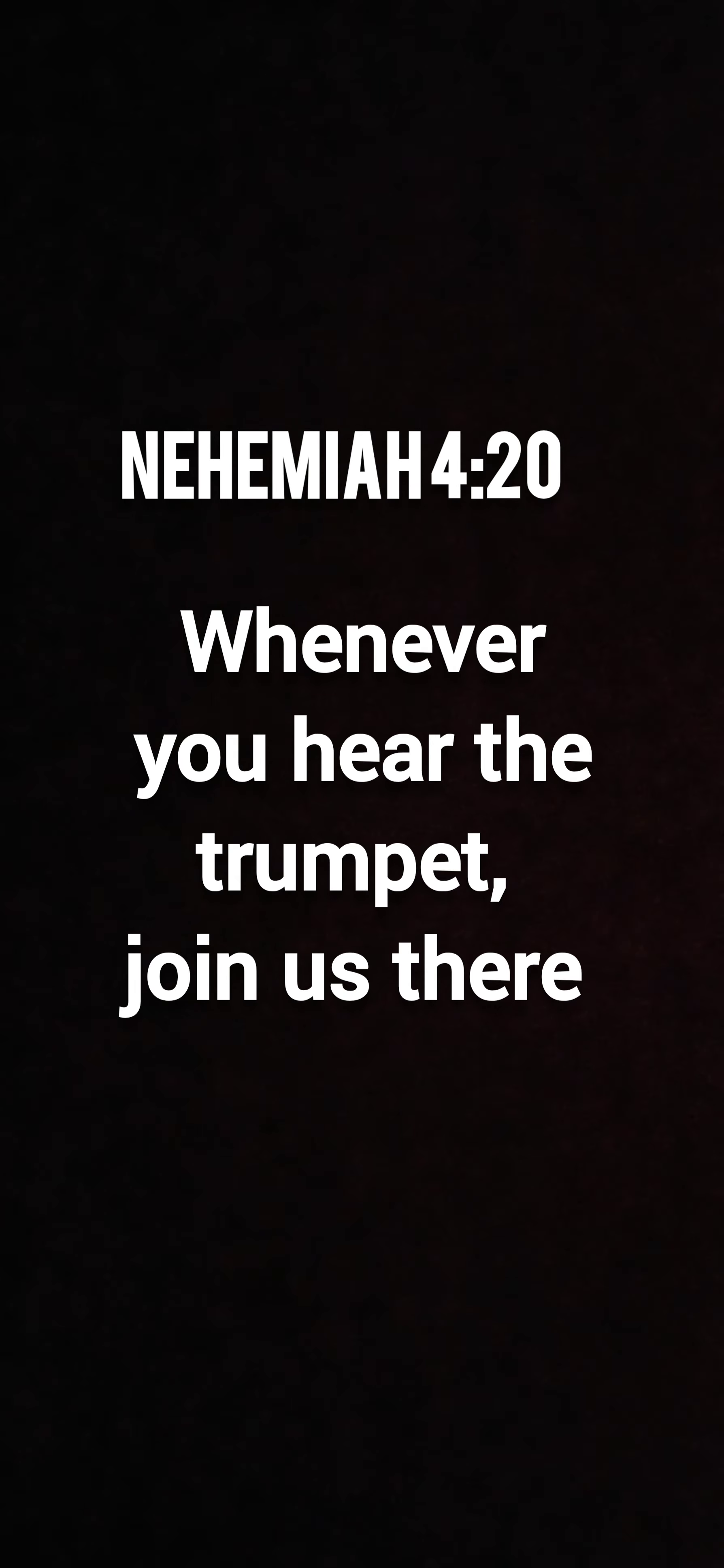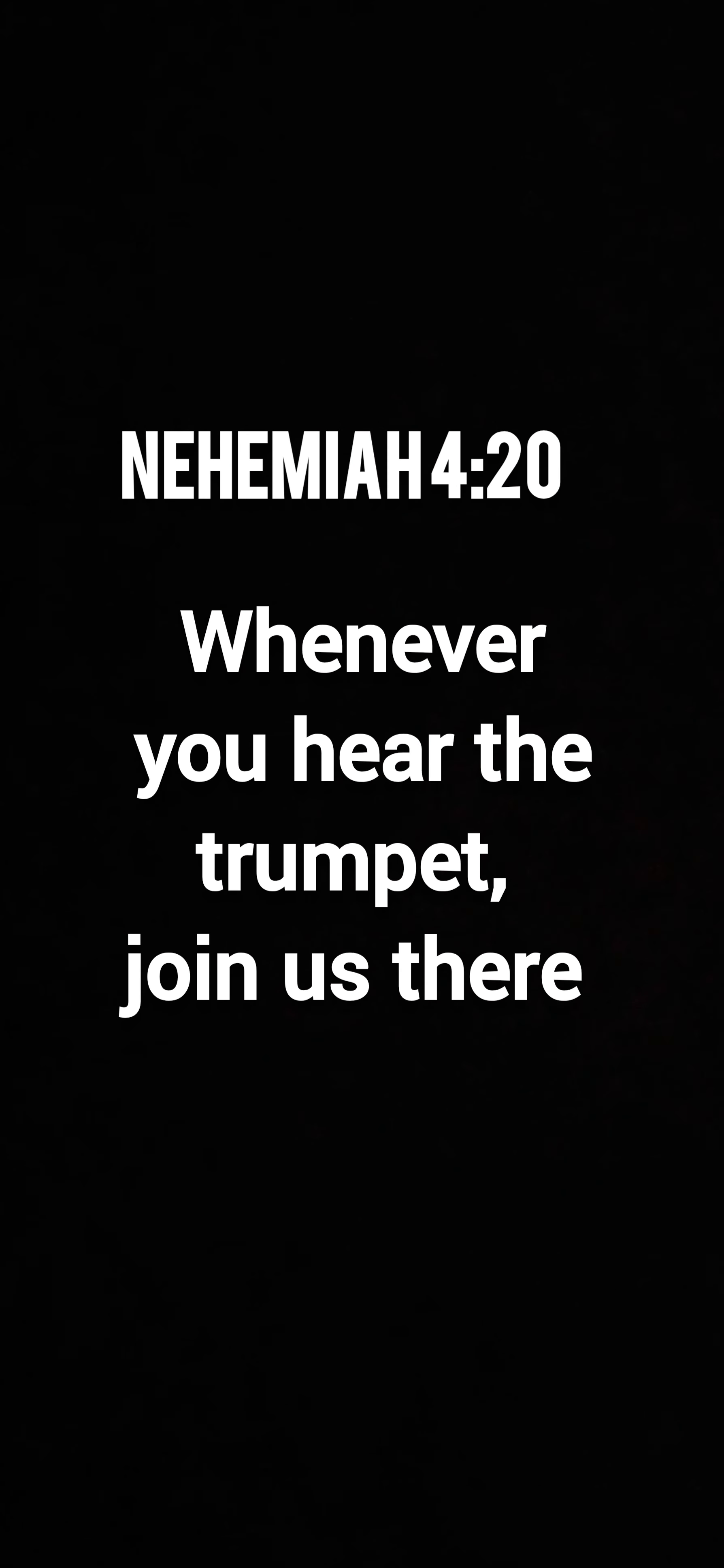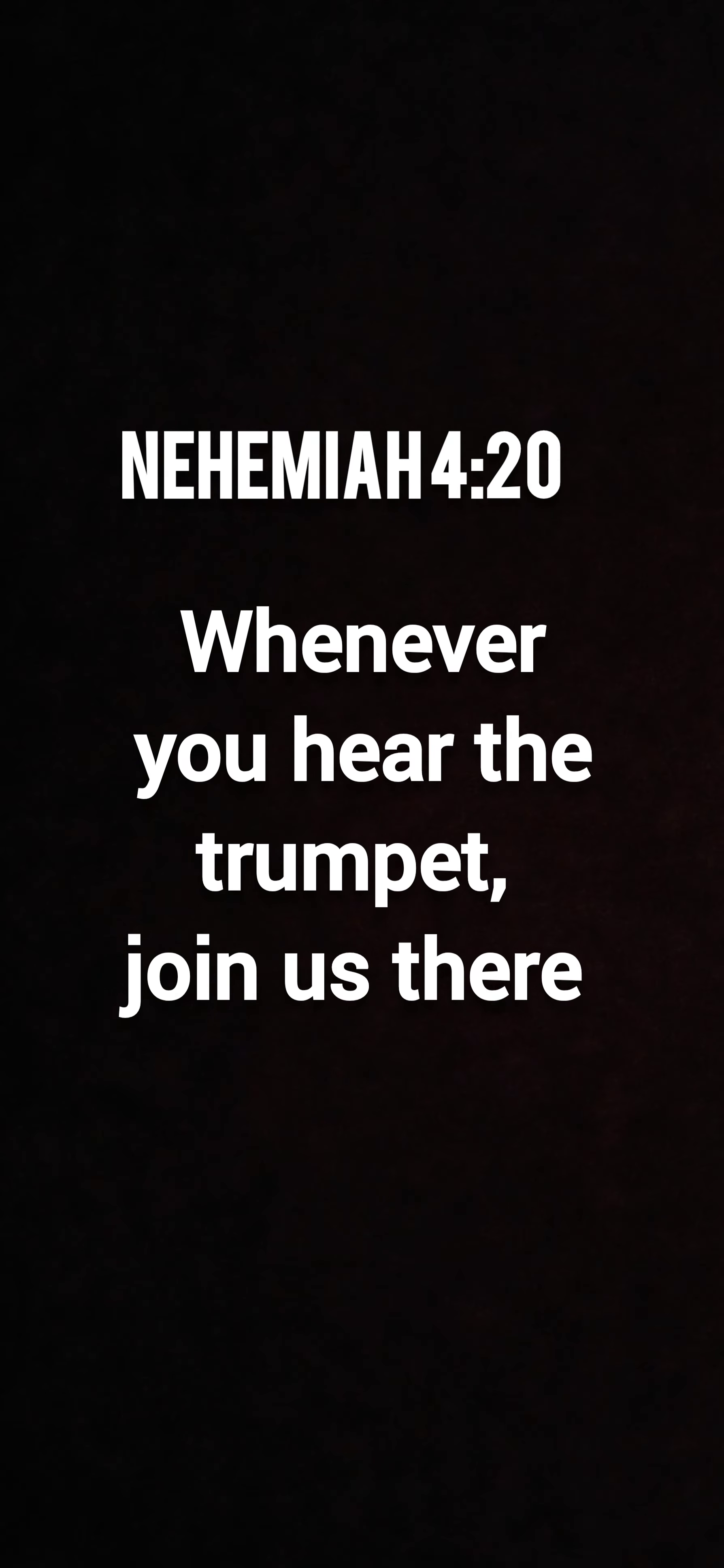wherever we may be, Texas, outside of Texas, USA, Canada, Nigeria, around the world. Our heart resonates to the sound of your heartbeat for revival here and now.